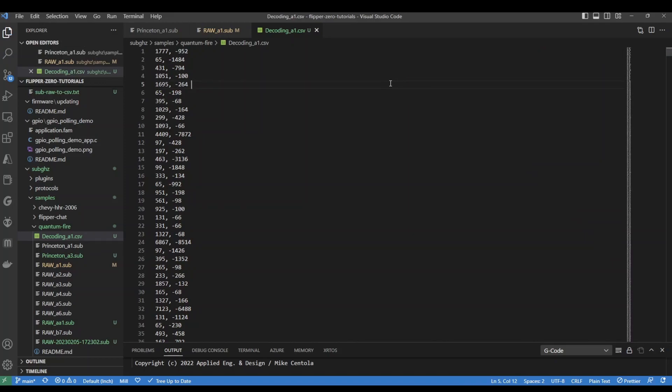In our next video, we're going to look at decoding this CSV file. I hope you've enjoyed this video, and please leave me any comments below.